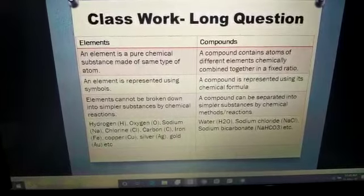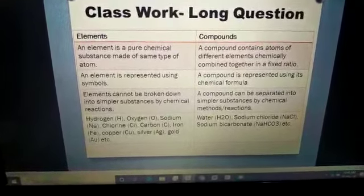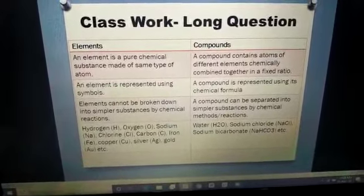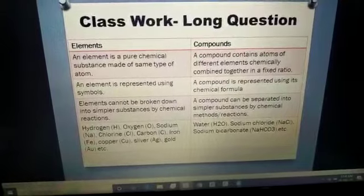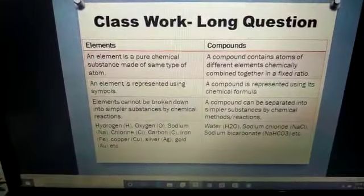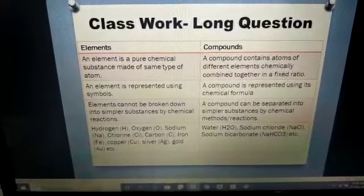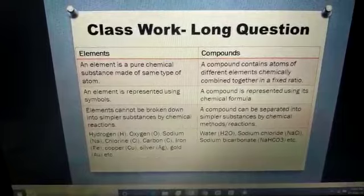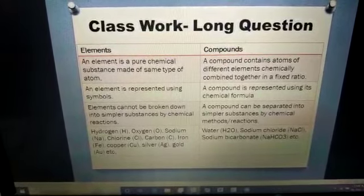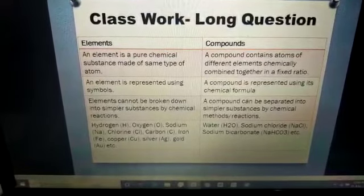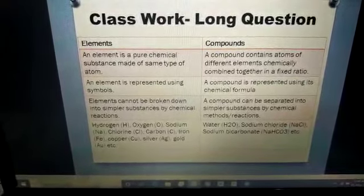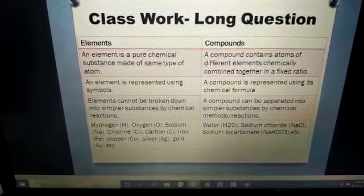Examples of elements: hydrogen, oxygen, sodium, chlorine, carbon, iron, copper, silver, gold, etc. Examples of compounds: water (H2O), sodium chloride (NaCl) — the chemical name of common salt — and sodium bicarbonate (NaHCO3), which is the chemical name of baking powder used in baking industries. So if asked for the chemical name of common salt, the answer is sodium chloride; and for baking powder, it is sodium bicarbonate.